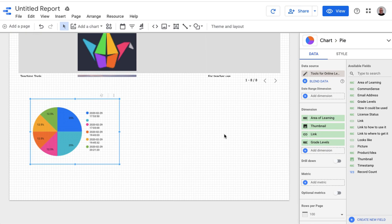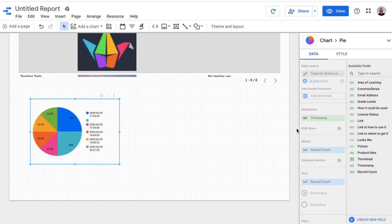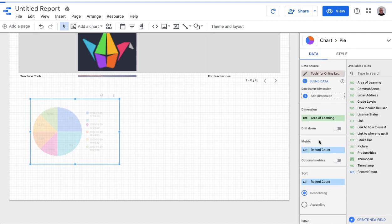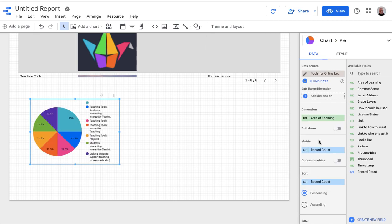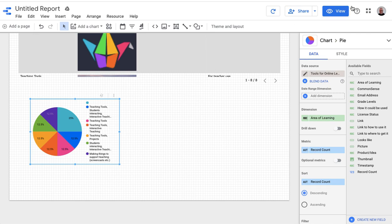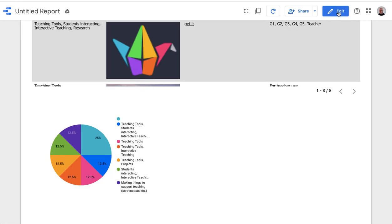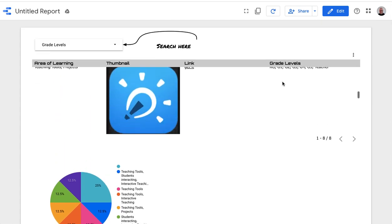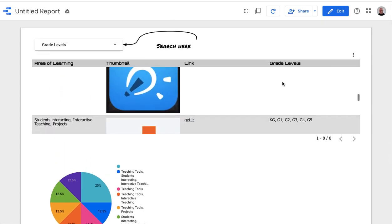And then for my pie chart, it's again by default doing timestamp. But I'm going to do area of learning. And so now it's breaking it out by the different areas of learning based on a record count. So you can do lots of things with this and it creates a nice interactive report that you can share in a variety of ways. Enjoy.